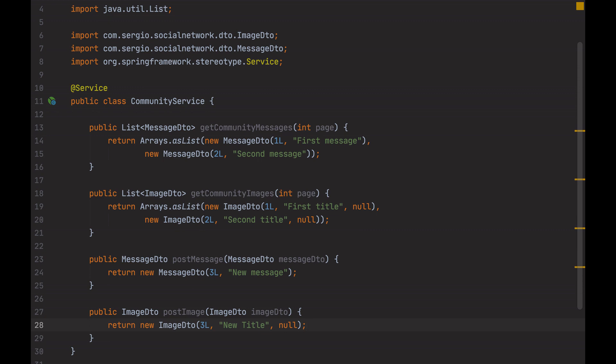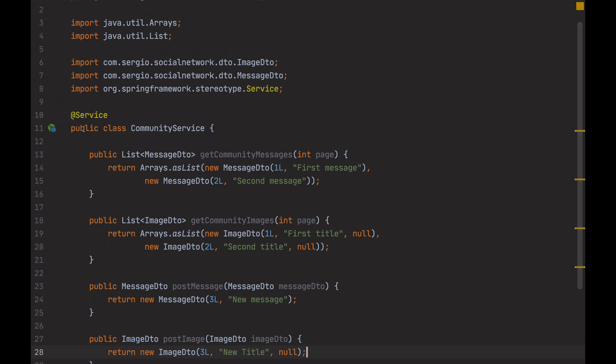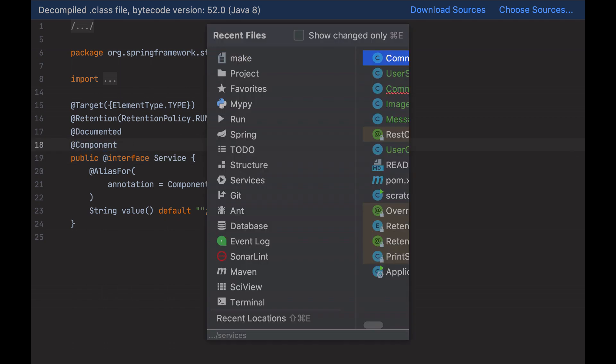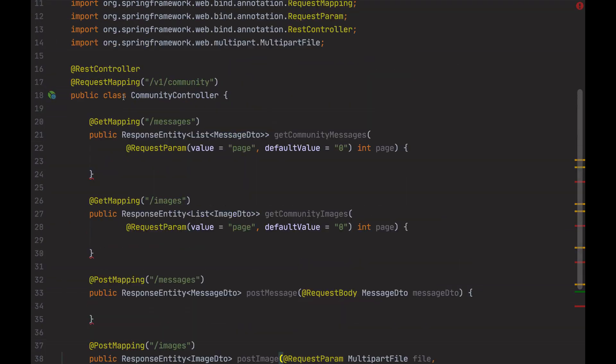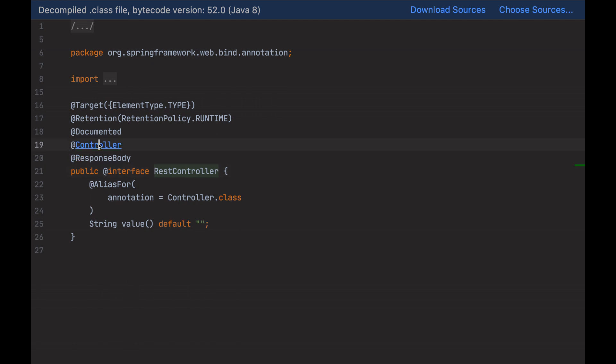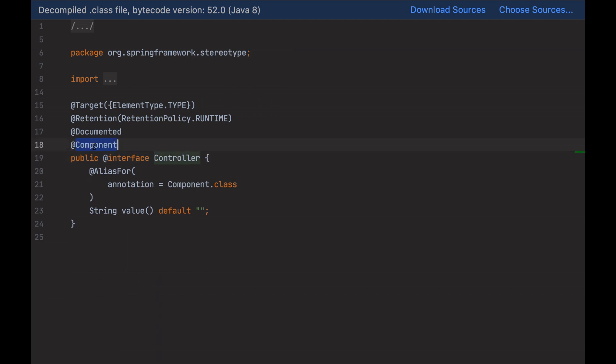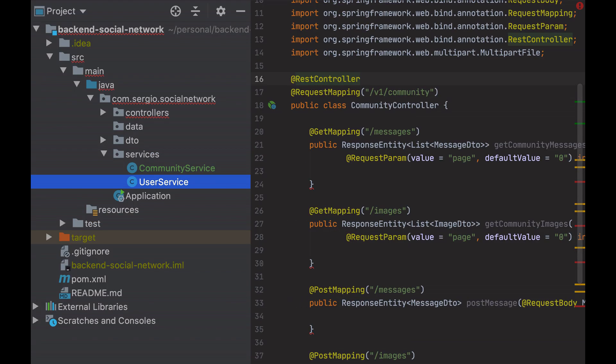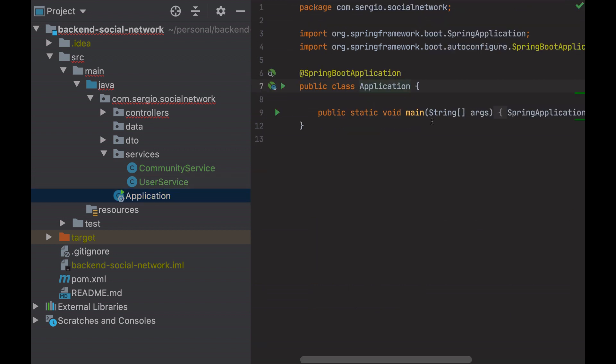If I take a look at the service annotation, it inherits from component. The same for the controller, component. Spring will look for all those classes annotated with the component annotation, and register them into an internal list. The scan starts with the main class, because of the Spring Boot application annotation. Having both the controllers and the services in this internal list of Spring, how do I use them? Let's go to the controller.